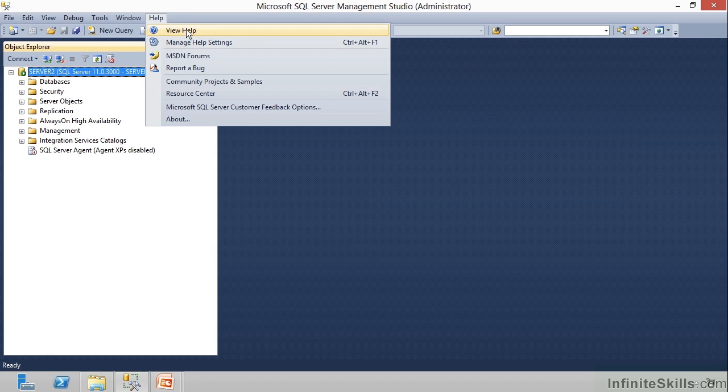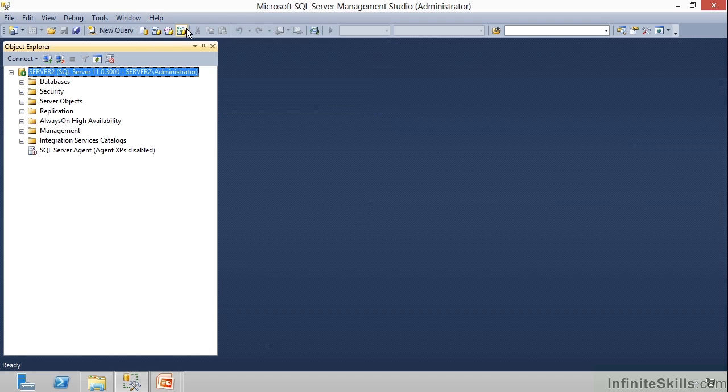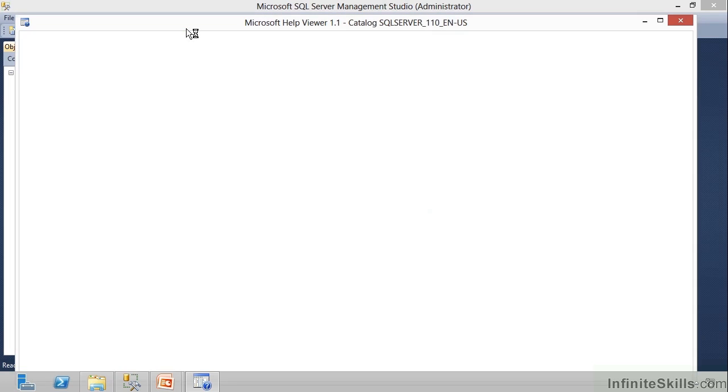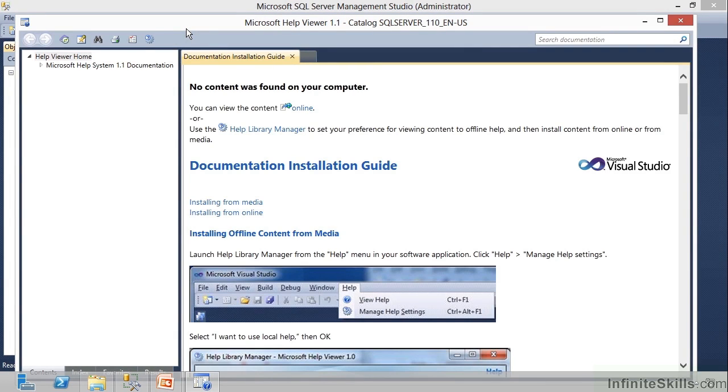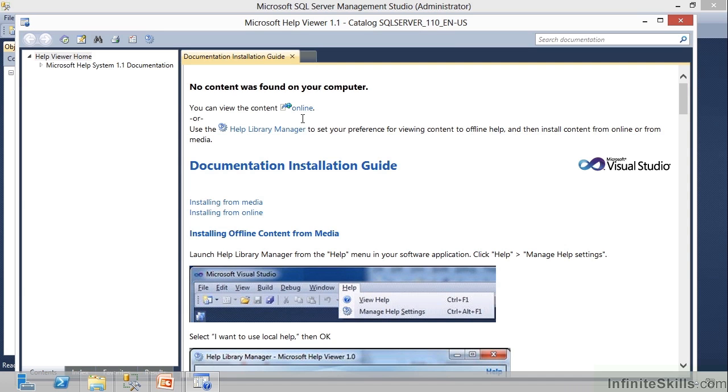Well, the first thing I want you to know is, if you just click on View Help, you're going to get pointed to a Help Viewer. Now it may ask you, do you want to view content online or locally on your computer? You may get that question, or you may see this screen. I've seen it come up both ways. I'm not really sure what's making the difference.